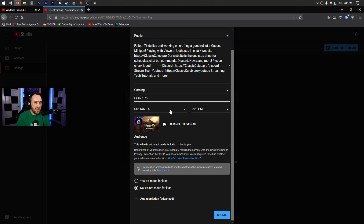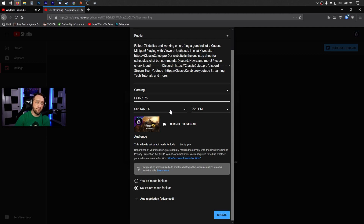Set the date and time, but don't worry if you can't make that exact time — all it does is create a placeholder on your channel so people can show up and your chat will already be there. One of the hard things to wrap your mind around coming from Twitch is that on YouTube the chat doesn't exist unless you're live, whereas on Twitch your chat is always there. Scheduling helps with this because once you have a scheduled stream, you will have a chat that people can hang out in.